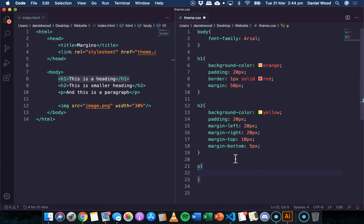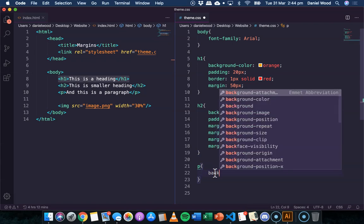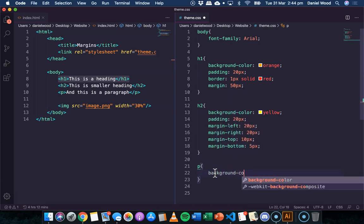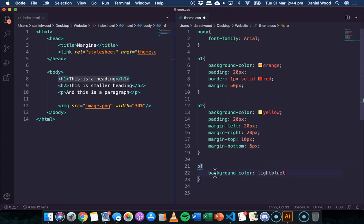Okay, what about the paragraph? Same deal, but in this example, I'm going to show you how to specify all of those different sides in one line of code. So for this one, we'll just go background color, light blue, padding again, 20 pixels.